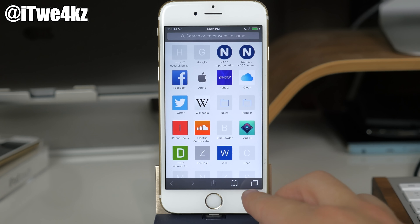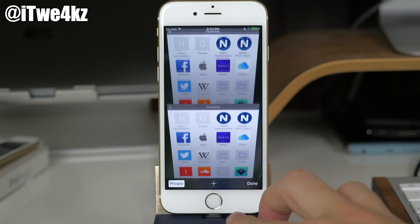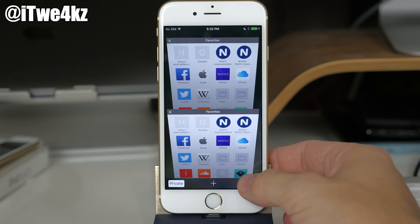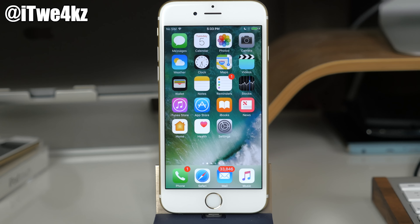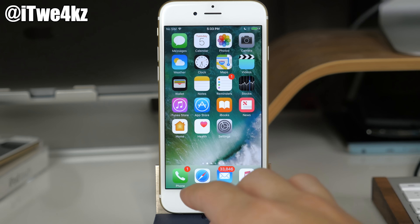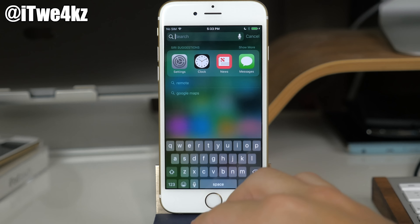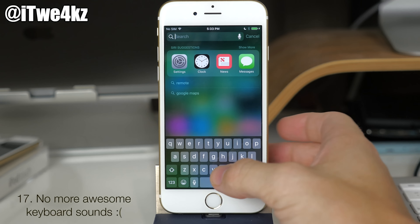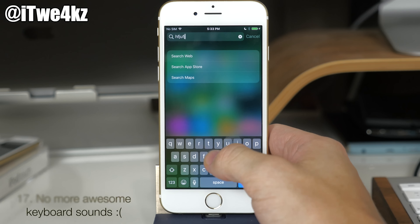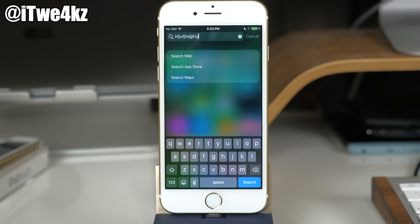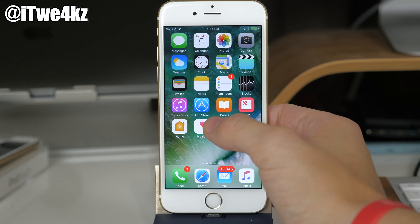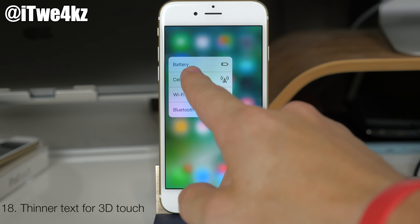In Settings under Display & Brightness, a few options have moved. Auto Lock is now inside Display & Brightness, and Text Size has also moved there. Also, in beta 1 widgets had issues where content was cut off, but now widgets have variable height so no content is cut off — everything looks clean even though some widgets are a bit bigger than others.